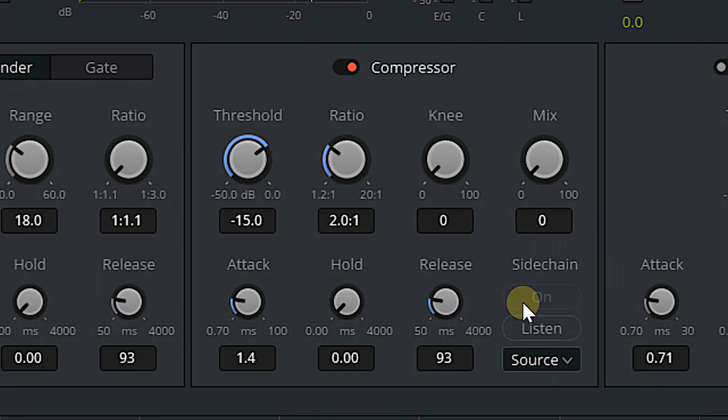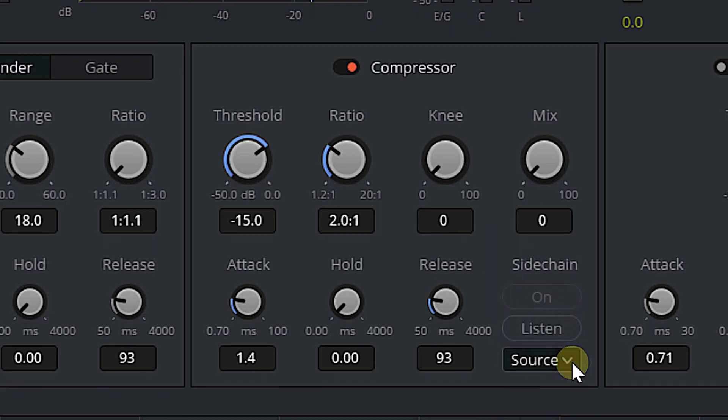In the bottom right-hand corner of the compressor, we see the side-chain options: On, Listen, and a Source drop-down. The cool thing about DaVinci Resolve 19 is this side-chain option used to only be available in Dynamics — it's now available for basically everything, including third-party plugins.